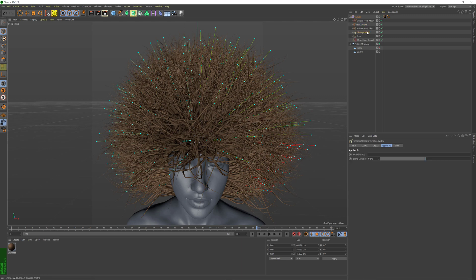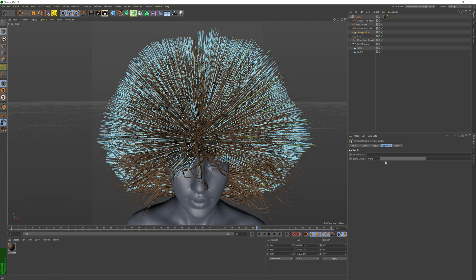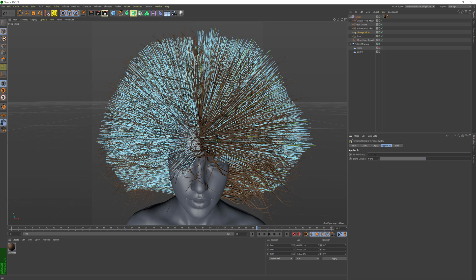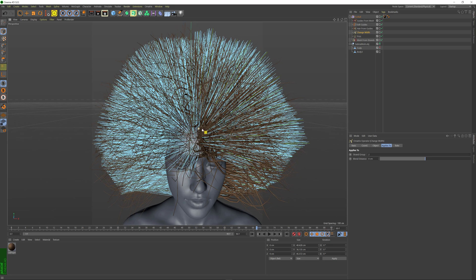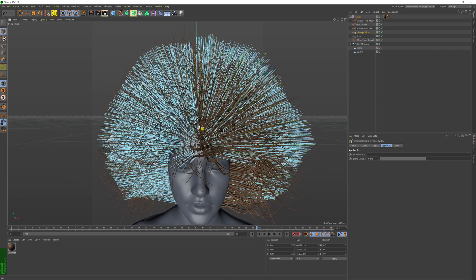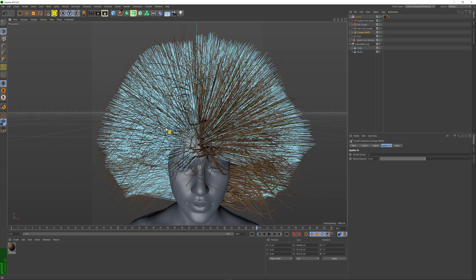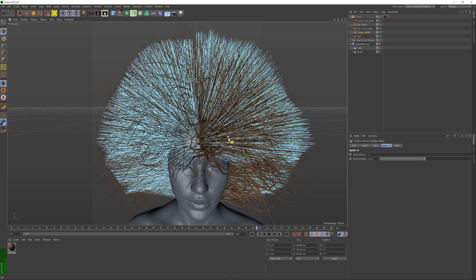If I go to my Change Width operator and select Group 2, I'm telling it to only apply this operator to Strand Group 2, which essentially leaves the rest of the hair, which is Strand Group 1, without any width information. The hairs become super thin because there is no width to them.